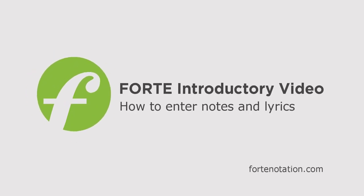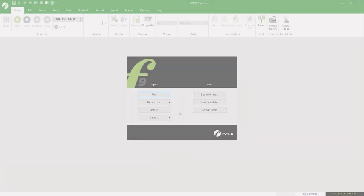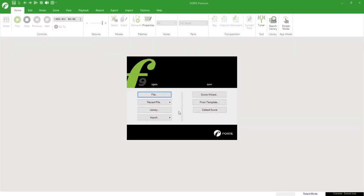We welcome all Forte users to this introductory video of the Forte Notation program. In the following minutes, we'll show you the first steps in creating your own music sheet. We also offer numerous other tutorials on our YouTube channel.